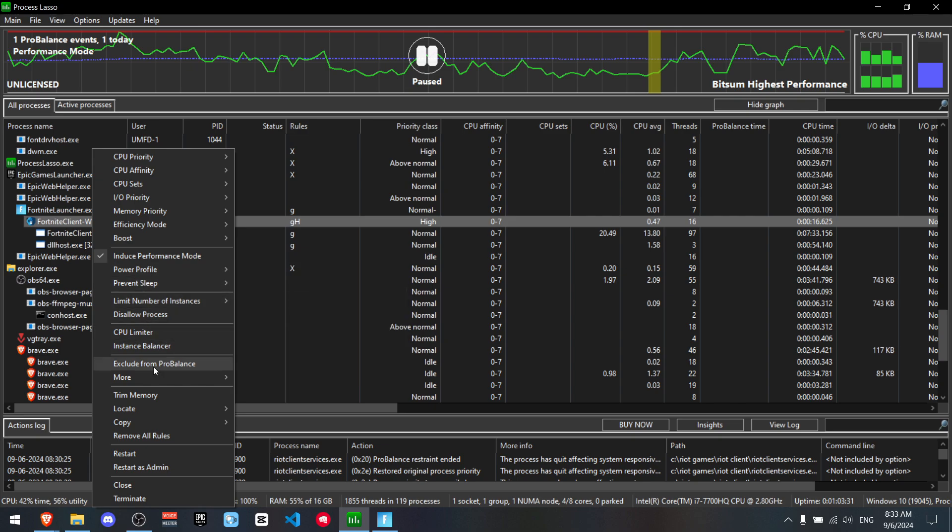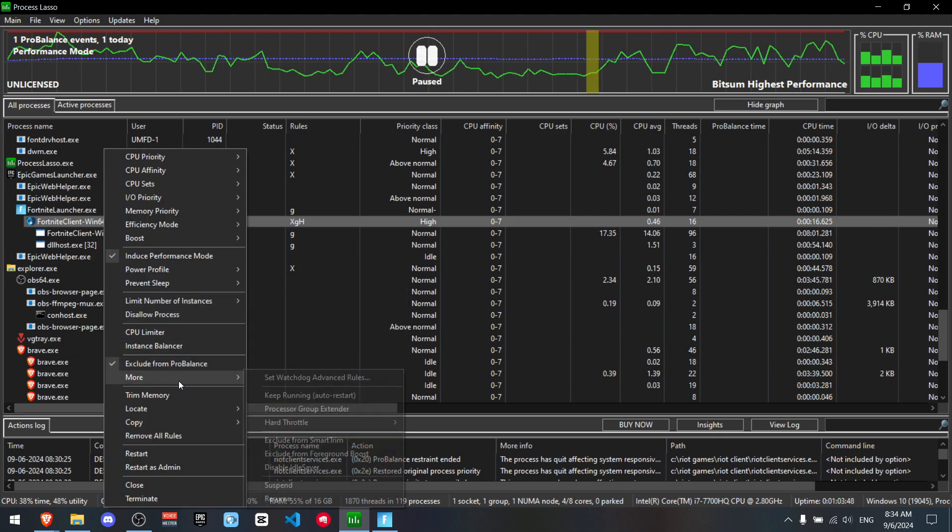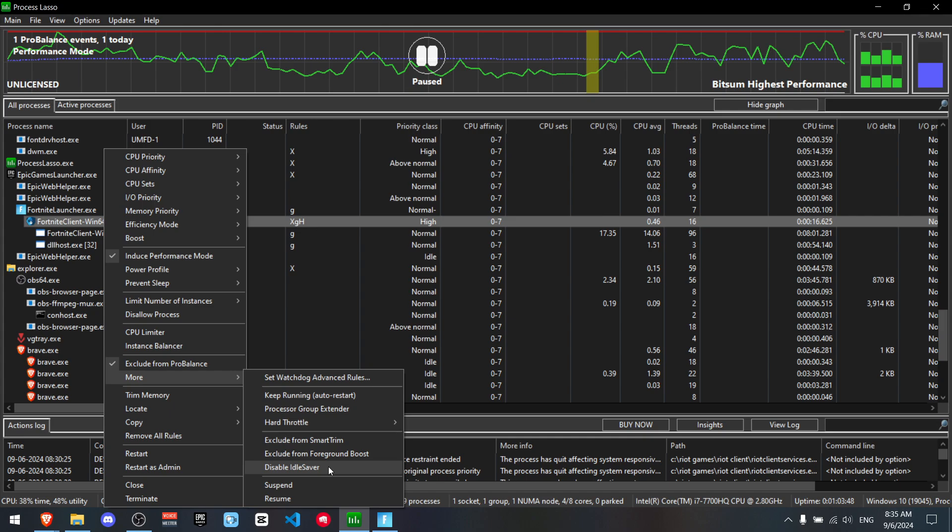Now you want to go down and press exclude from pro balance and now you can go to more and disable ideal server. I'm not going to do it because I like it. When for example I'm doing YouTube I don't want my PC to use too much power on Fortnite but if you want more FPS and better performance sometimes I do recommend putting this in but I'm personally not going to.